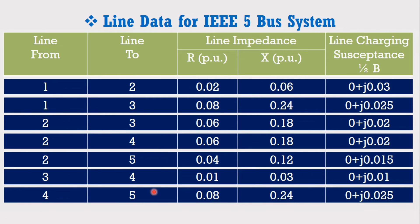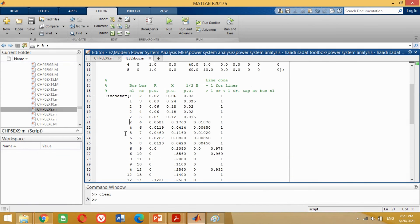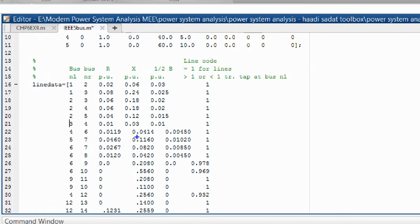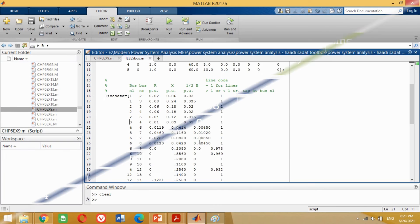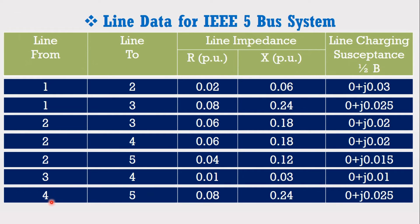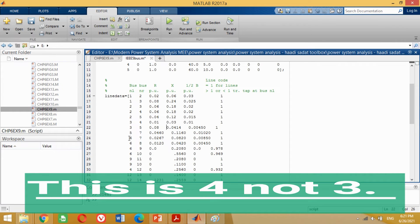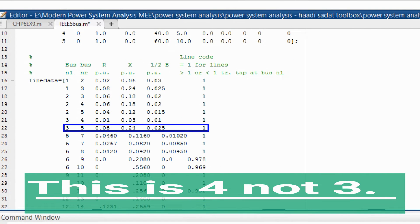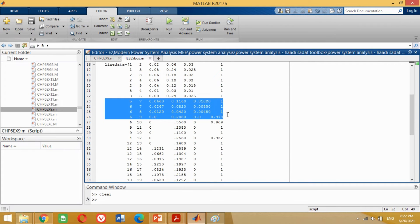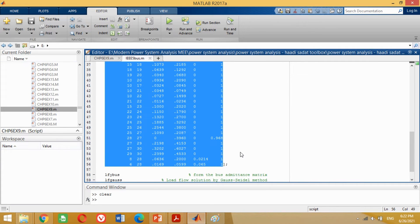Similarly, the transmission line from bus 3 to bus 4 has resistance 0.08, reactance 0.24, and susceptance 0.01. Put the values from line 3 to 4 as shown. The transmission line from bus 4 to bus 5 has resistance 0.08, reactance 0.24, and susceptance 0.025. Put the values from line 4 to 5 as shown. Now remove the remaining data to complete the line data for the IEEE 5 bus system.